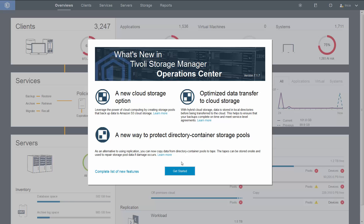Let's go ahead and show you how that's set up. I'll go through two methodologies: first, I'll show it set up for a new cloud container, and then I'll show how to add it to an existing cloud container.